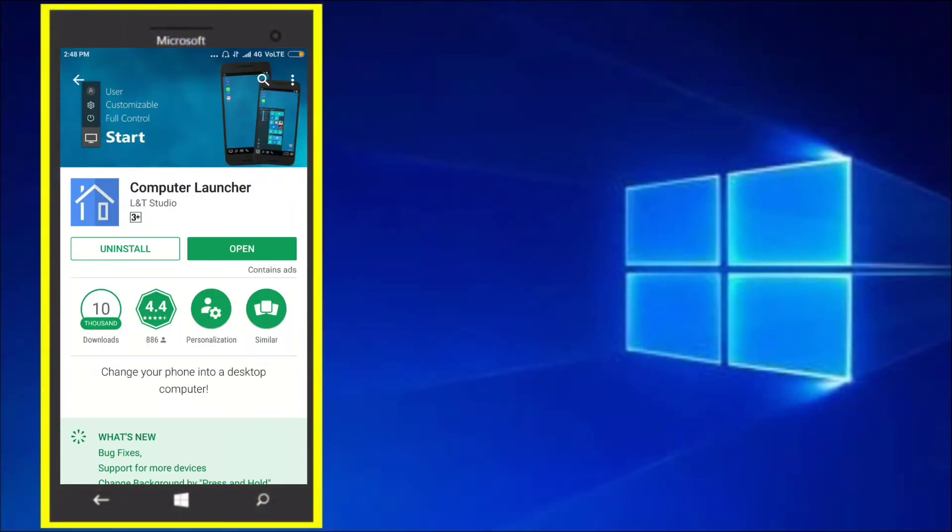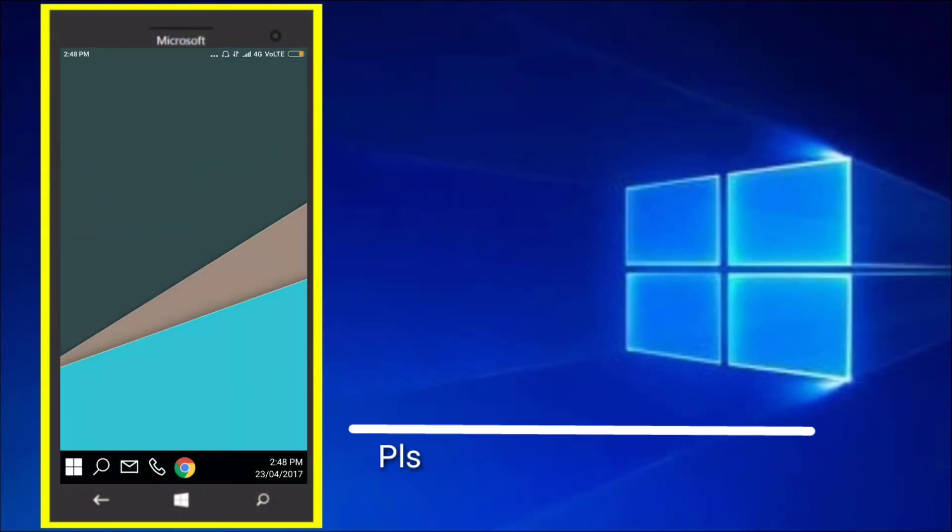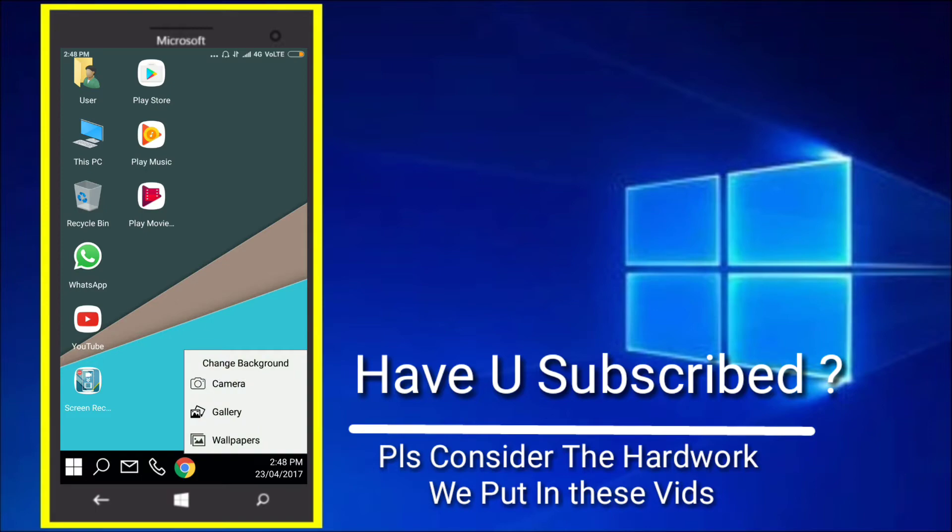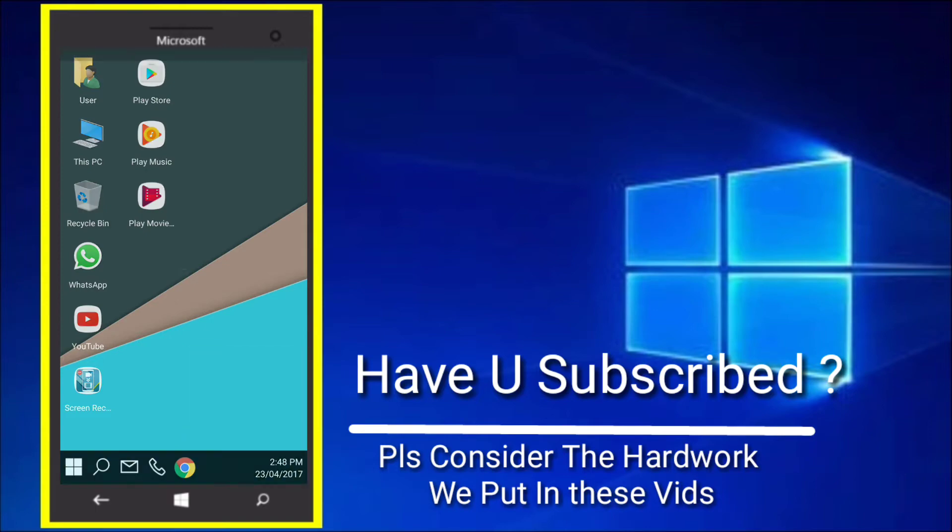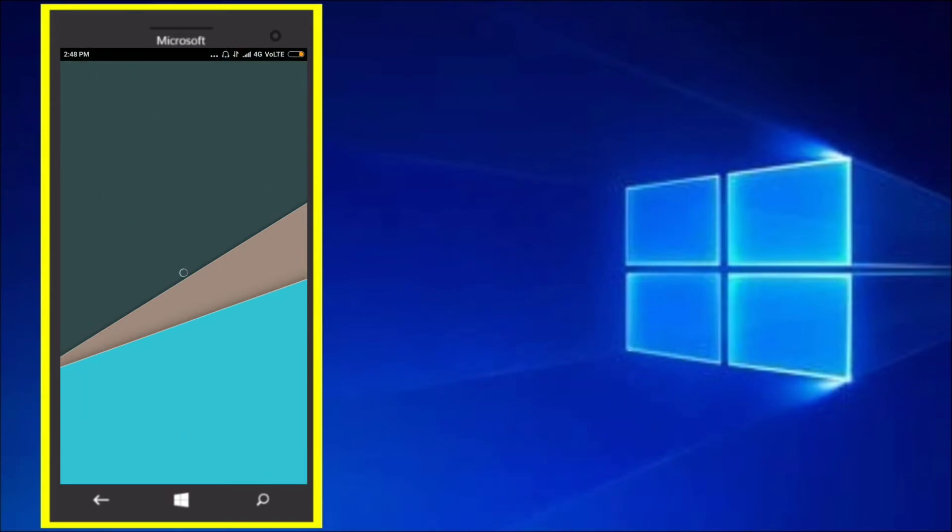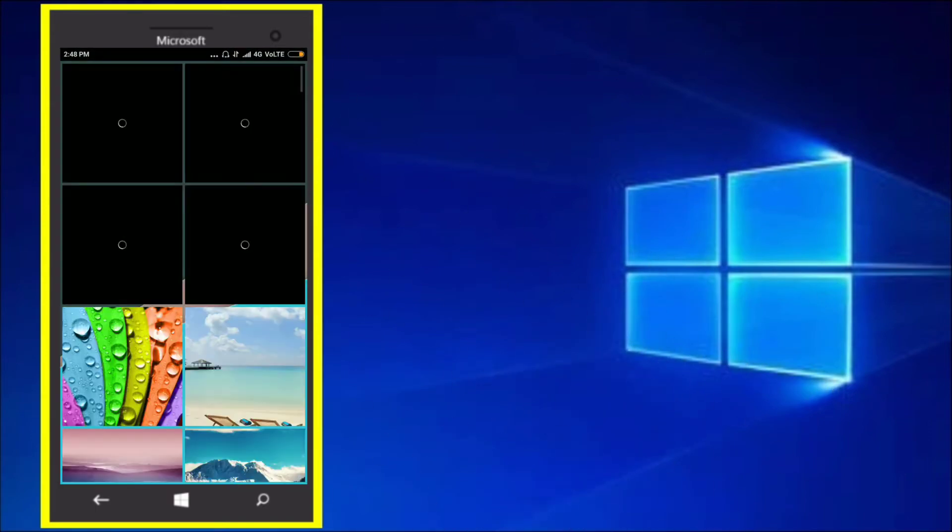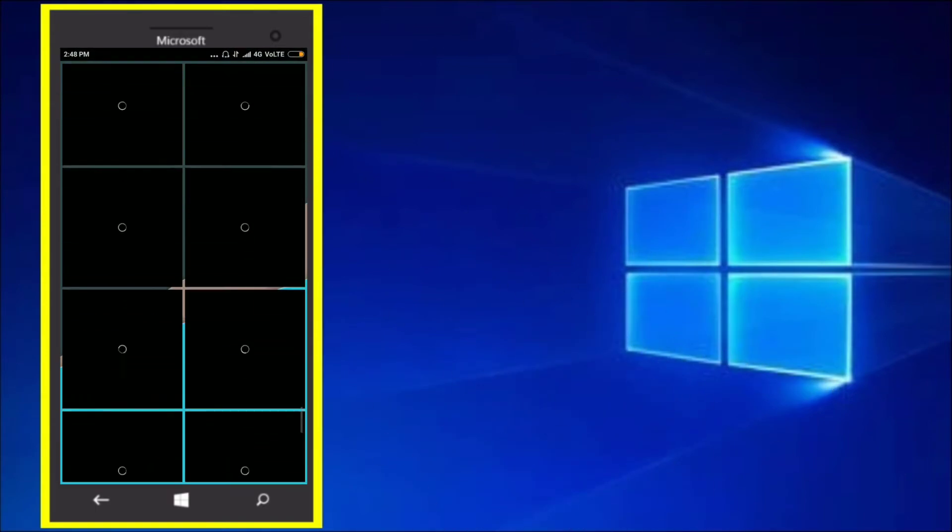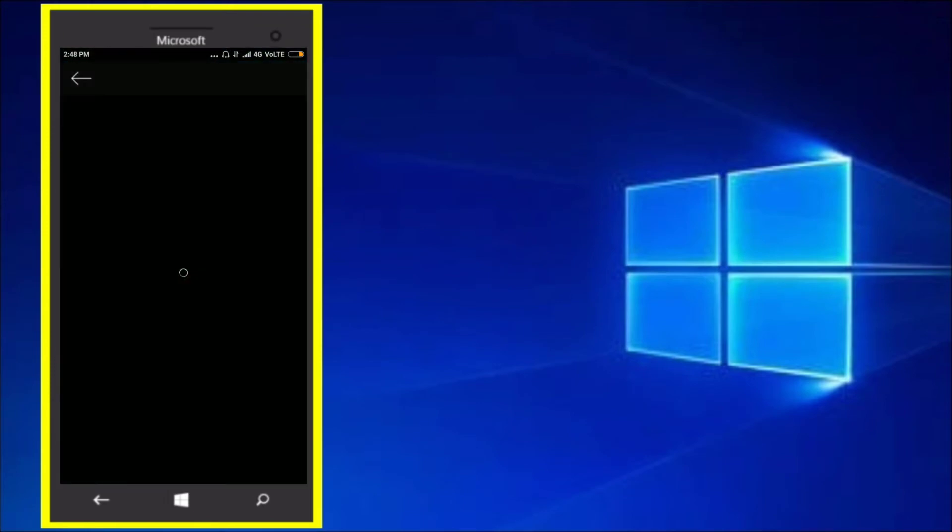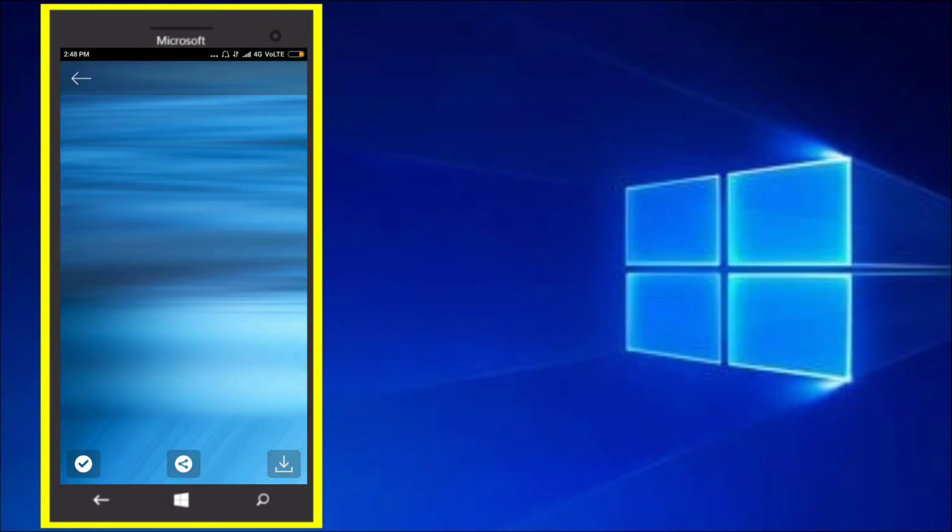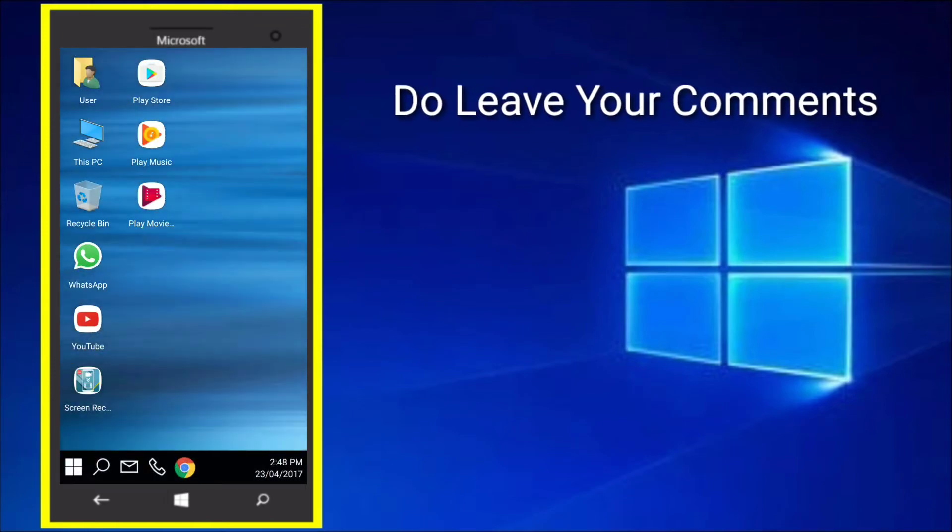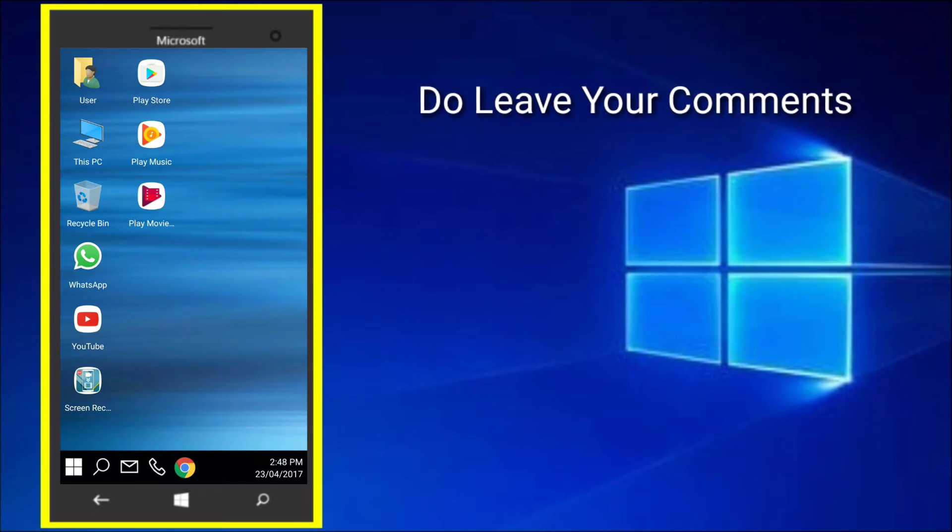Once you open it you will be presented to a screen like this. Long press on the home screen, click on wallpapers and wait for it to load. Go all the way to the bottom, download this wallpaper, set it as your wallpaper and you have the complete Windows 10 desktop on your Android device.